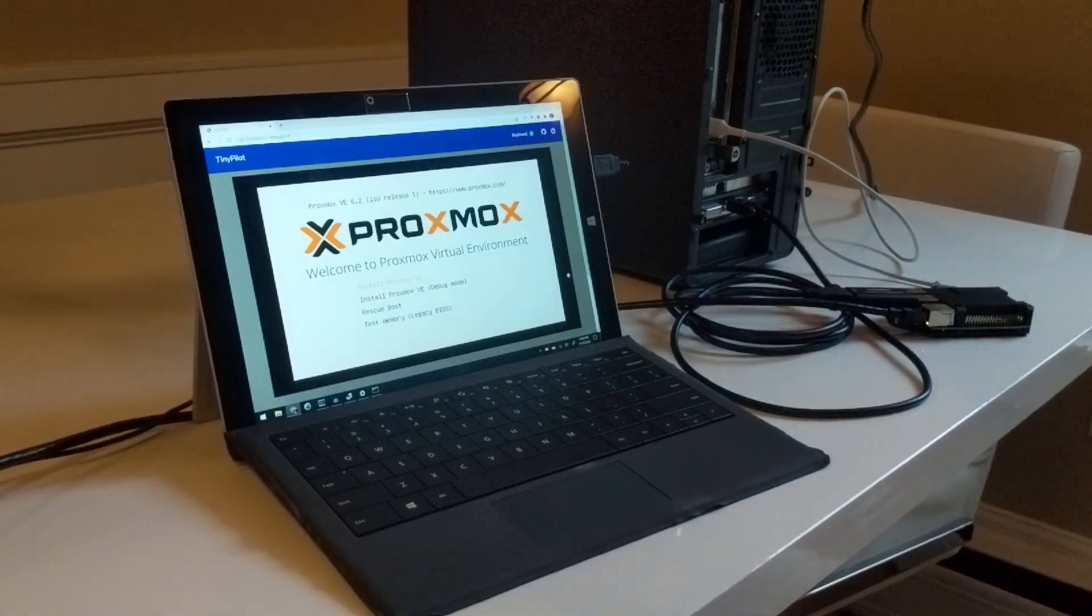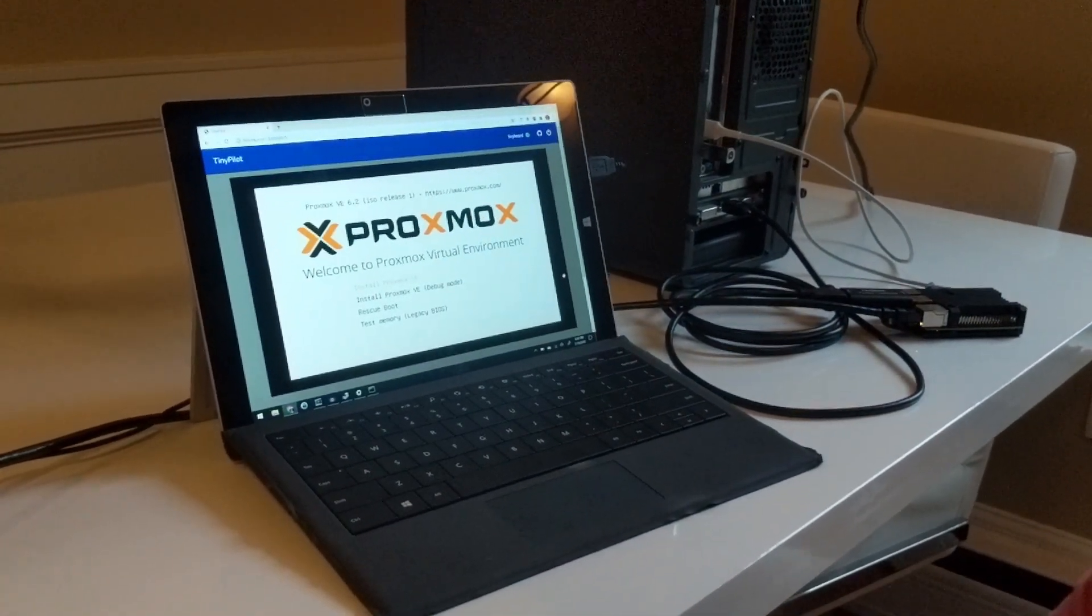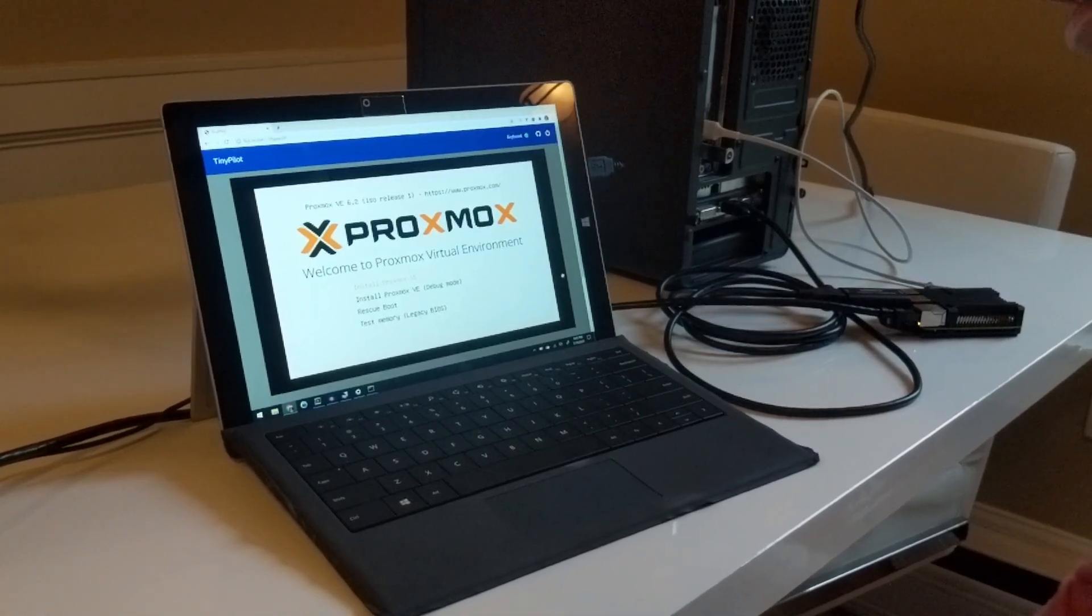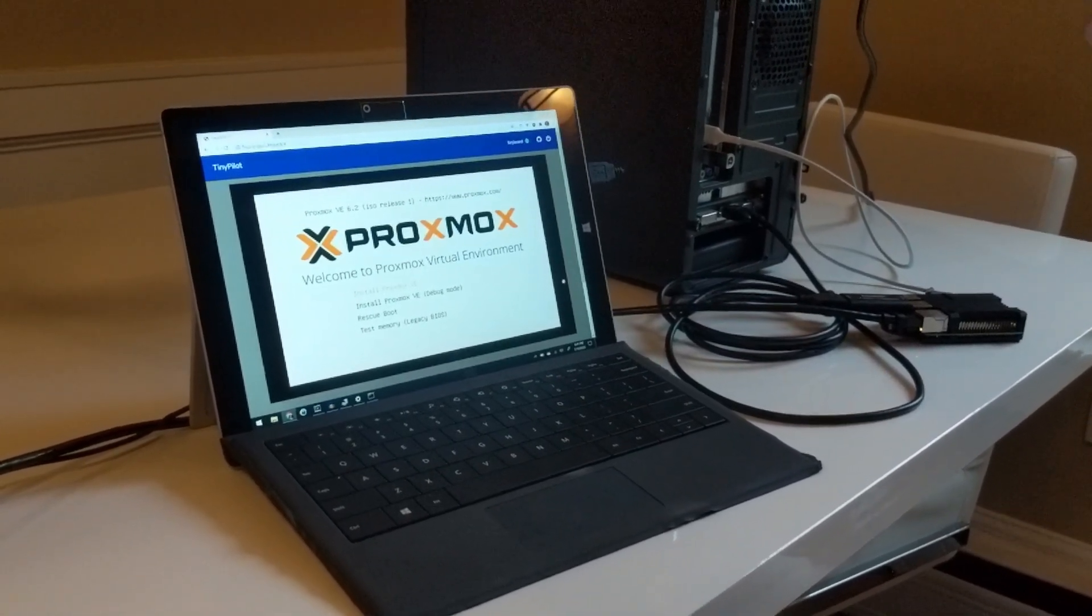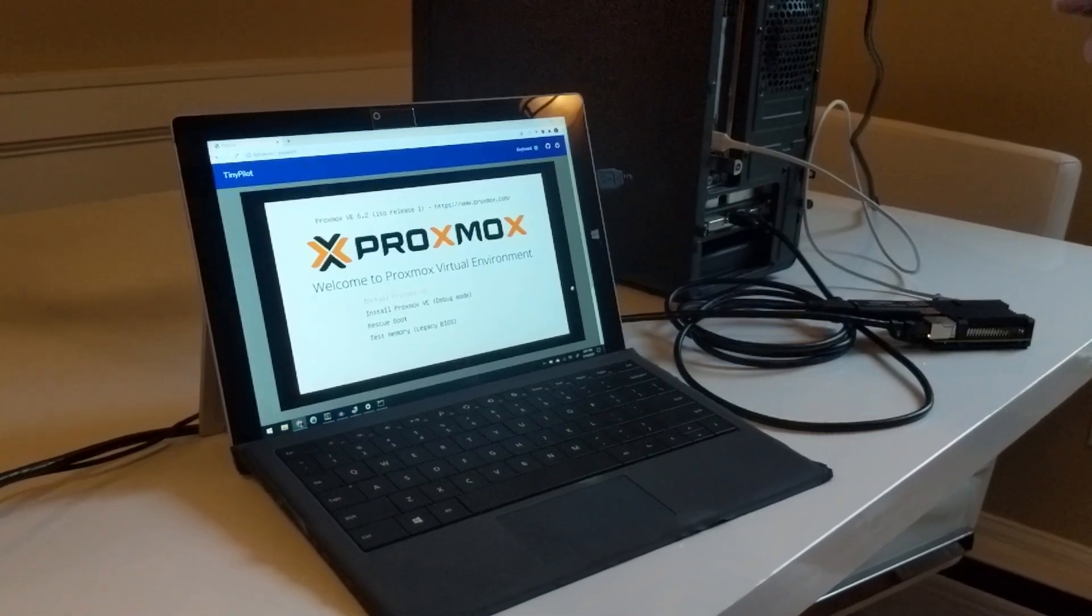Here we can see it booted into the Proxmox installer, so I can install an entirely new OS without ever connecting a keyboard or monitor into my server.